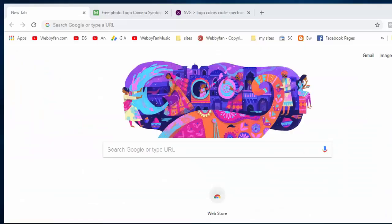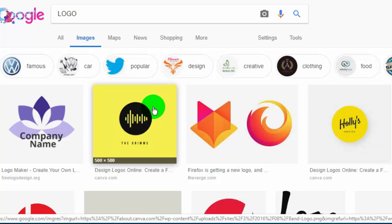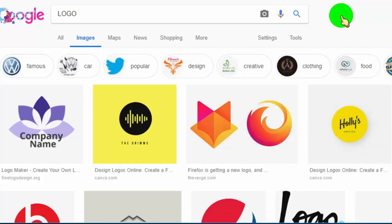First of all, search the image which you want to use, and then select image only. Google will show only images related to your search. These images are a mix of copyright and no-copyright, so now we need to filter these images based on our usage. Click on Tools.